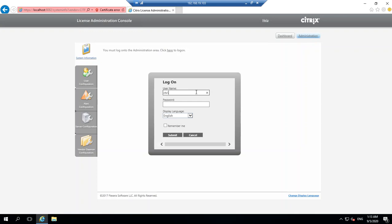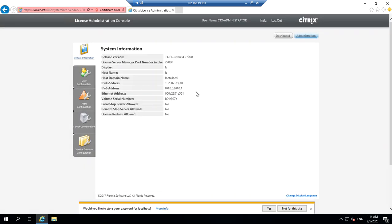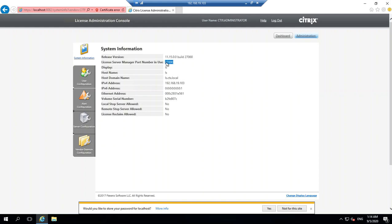I'll use the same account which I used - the administrator account and password. Now you're in. You can see the version of license server is 11.15, build 27000. License server management is 27000, plus the license server name, fully qualified domain name, IP address, MAC address, and other information.